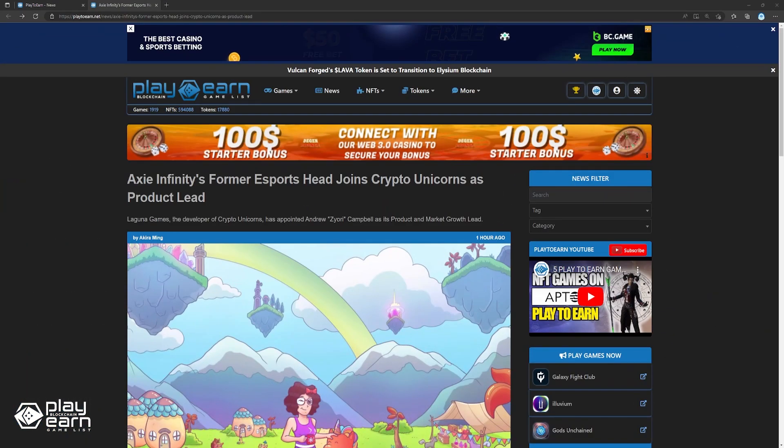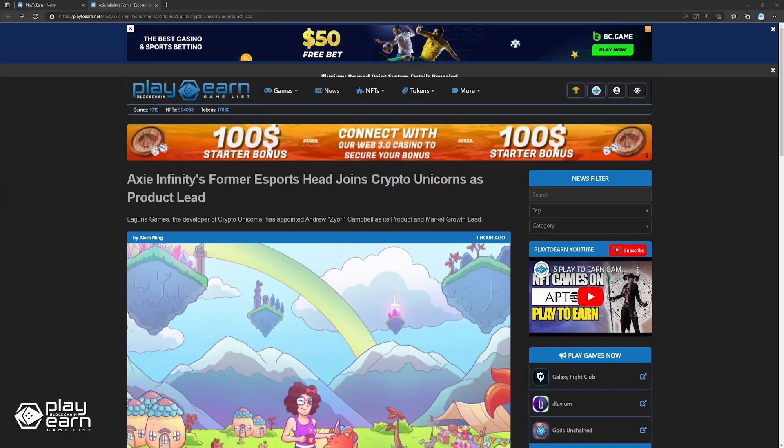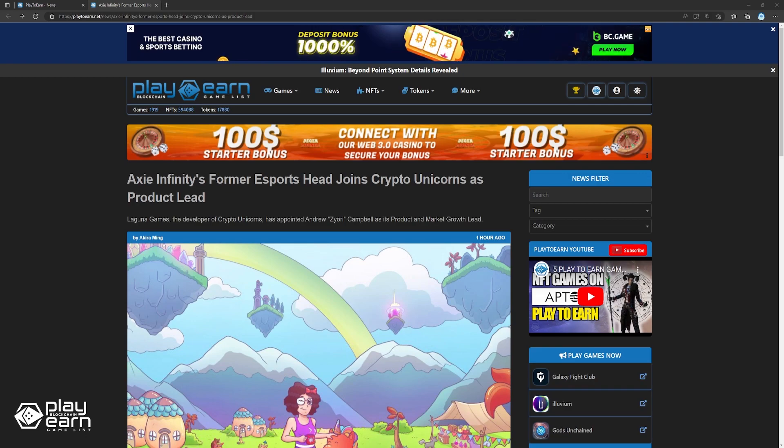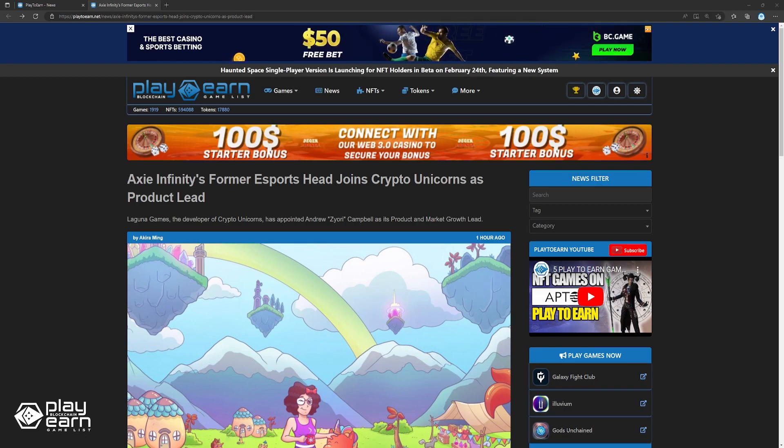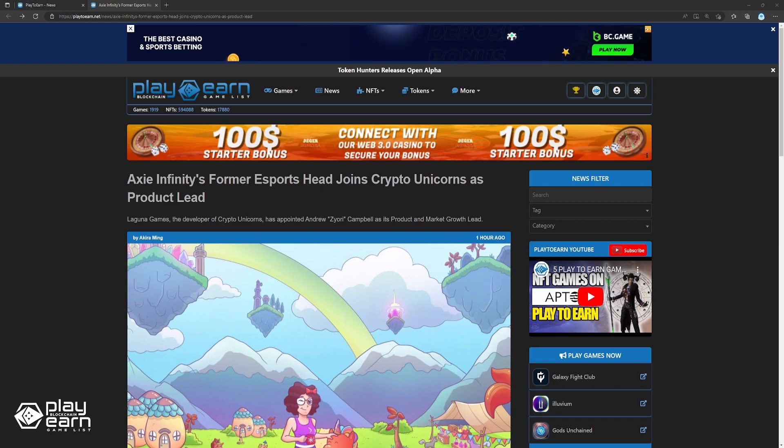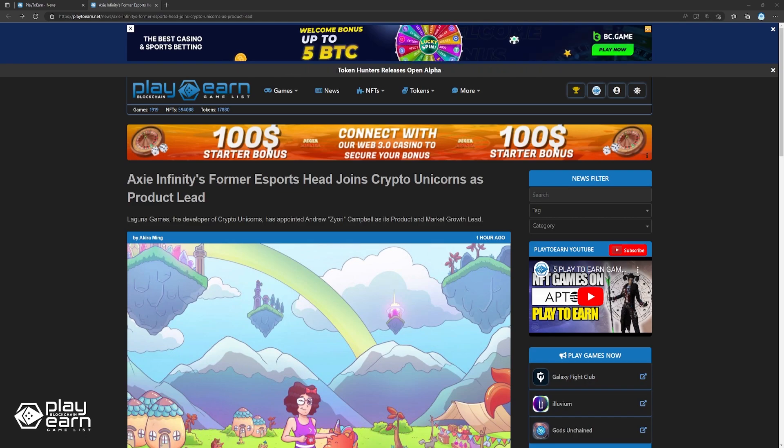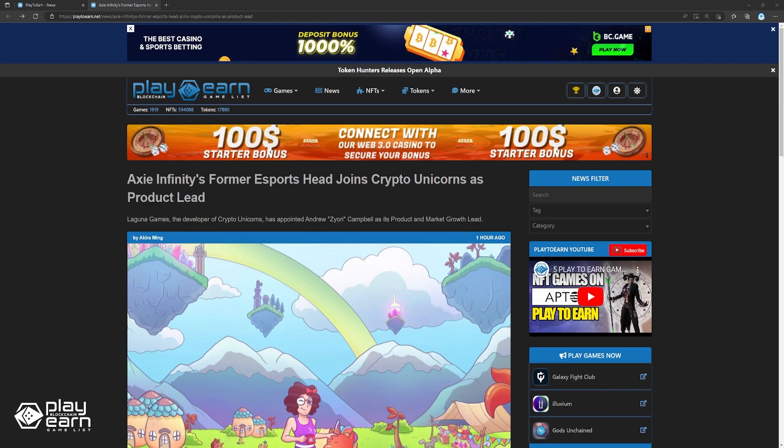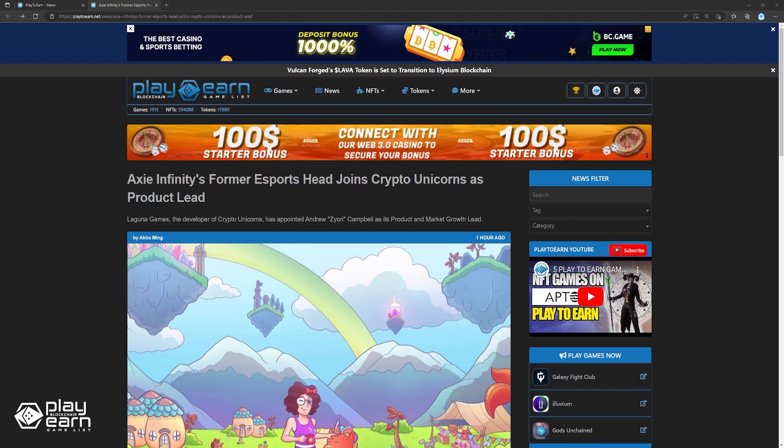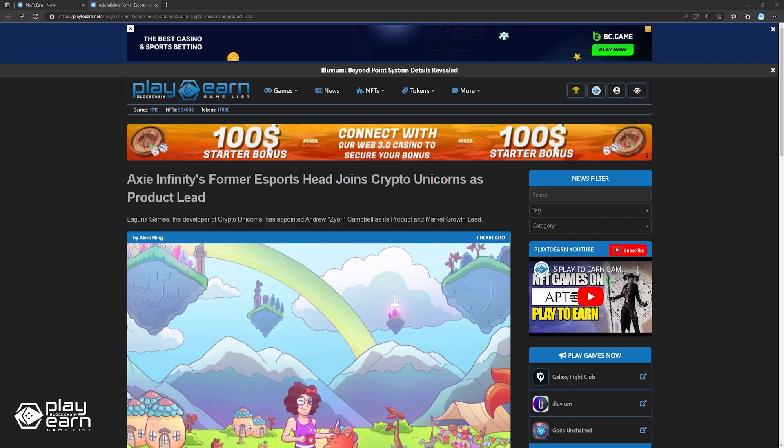And lastly, Axie Infinity's former esports head joins Crypto Unicorns as product lead. Former Axie Infinity esports director Andrew Ziori Campbell has been named the product and market growth lead at Laguna Games, the creators of Crypto Unicorns. In his new role at Laguna, Campbell will help expand the studio's lineup, including additional games that utilize his NFT unicorn pets, creating a multiverse of Crypto Unicorns experiences. According to Campbell, he has been a fan of the game since his first NFT drop in 2021.